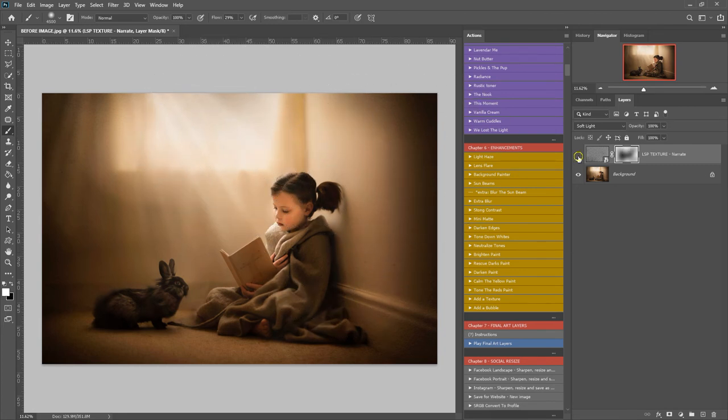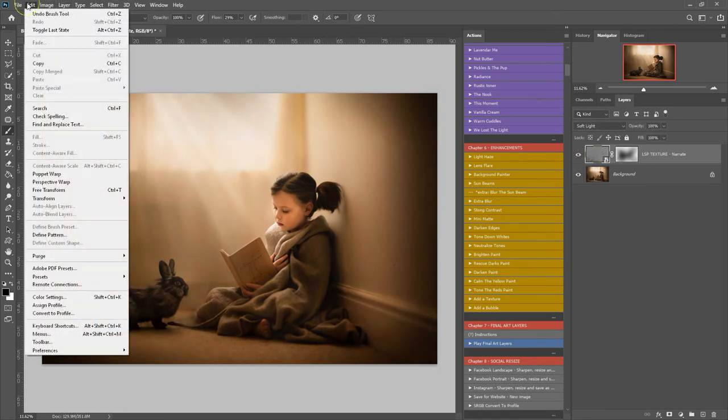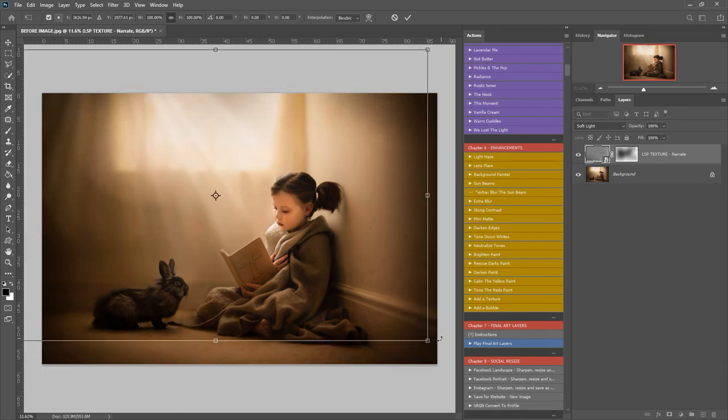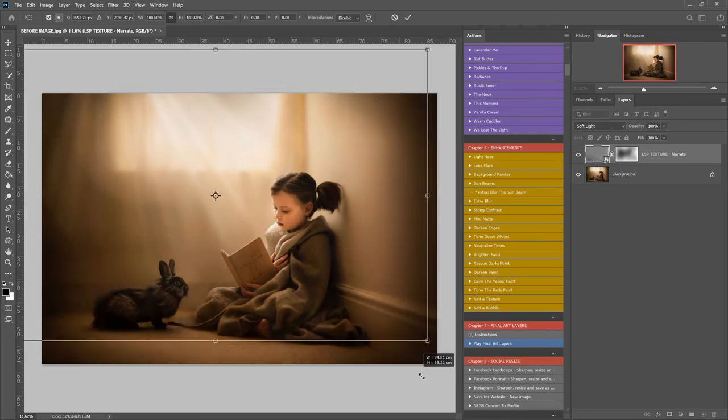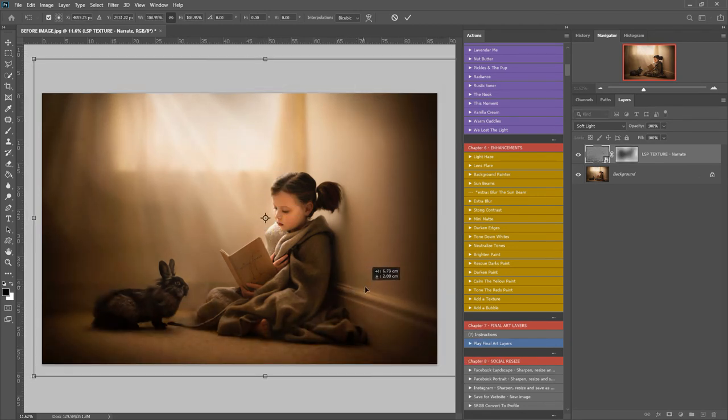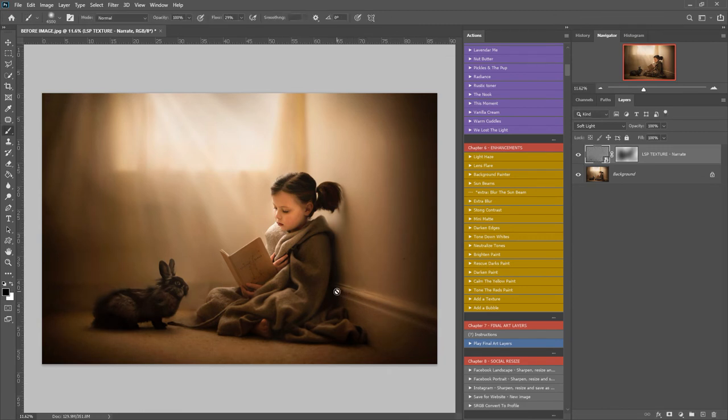We can turn the texture on or off to see before and after. We can also come up here, edit, free transform, to move, resize, and tweak the texture. Now I'm going to show you how to add a texture manually without using actions.